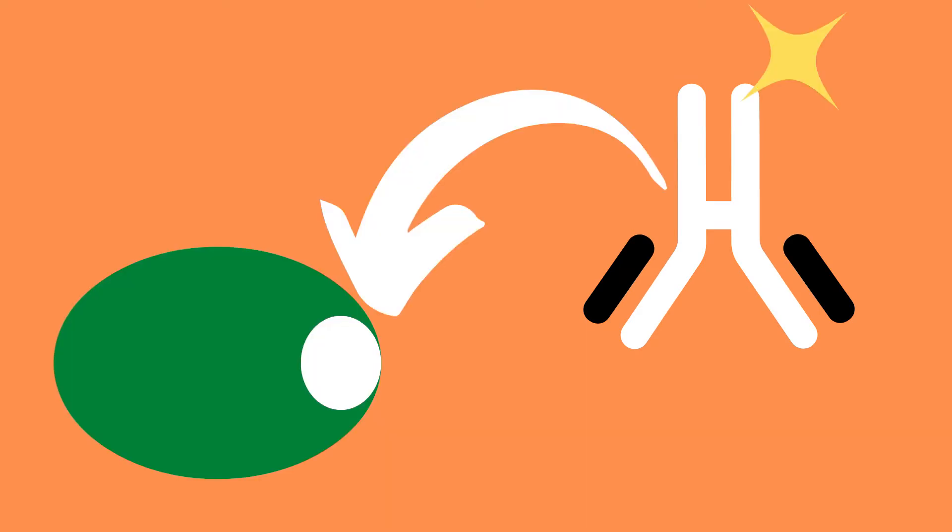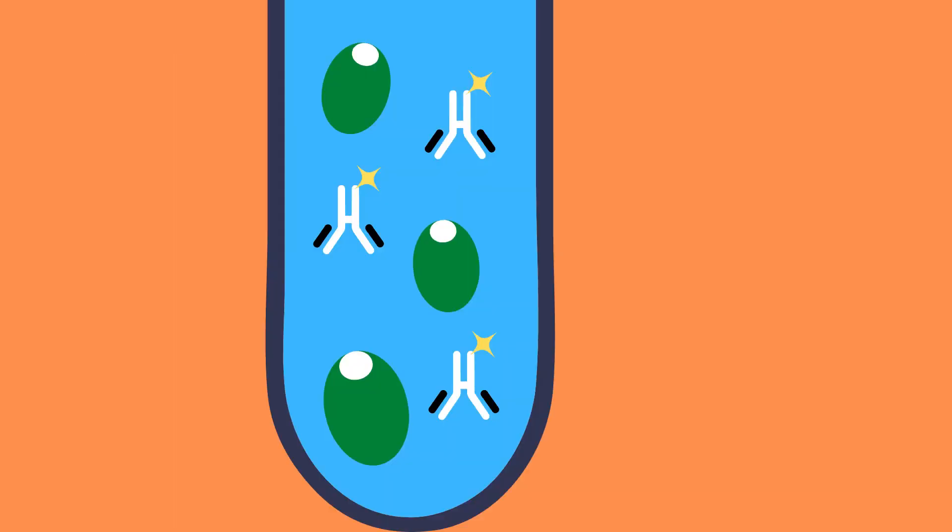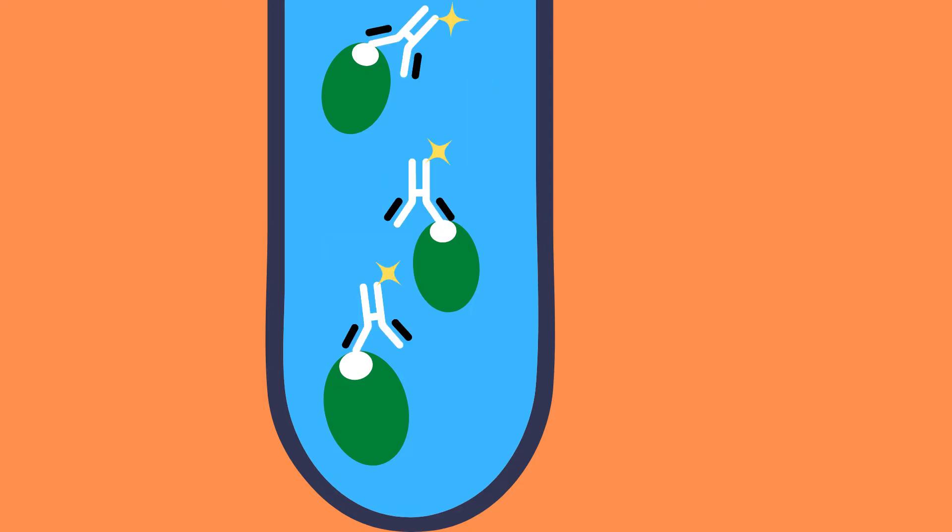An antibody specific for a particular cell surface protein is associated with the fluorescent molecule and then added to a mixture of cells. This results in the fluorescent labeled antibodies binding to any cells containing the surface protein which it is specific for.